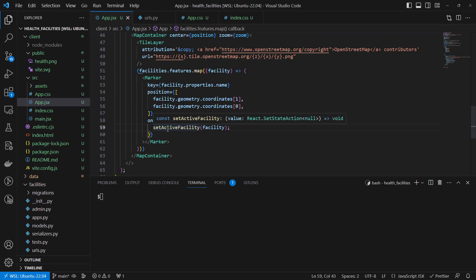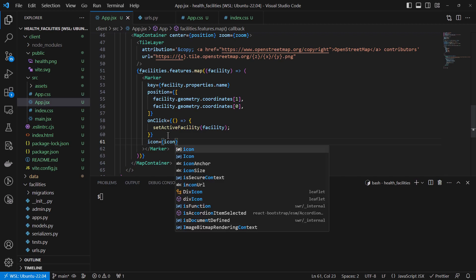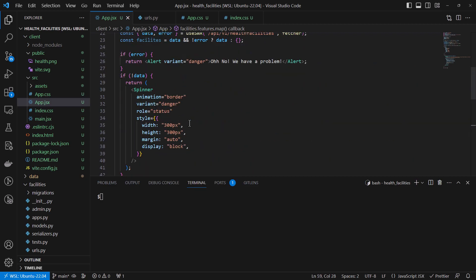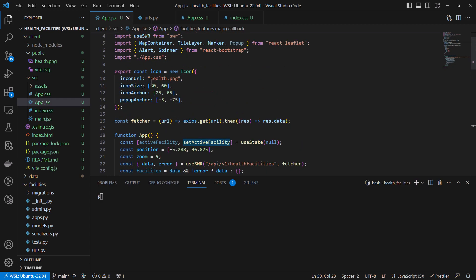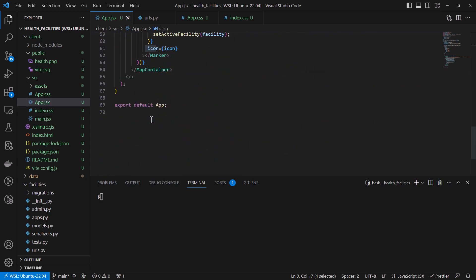The final thing inside the Marker will be an icon. We'll have our icon property, which will be equals to our icon constant. Remember we created an icon up here — this is what is being called. So we have finished the properties for the Marker.